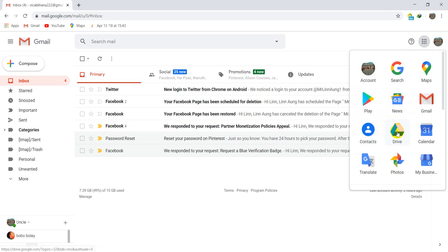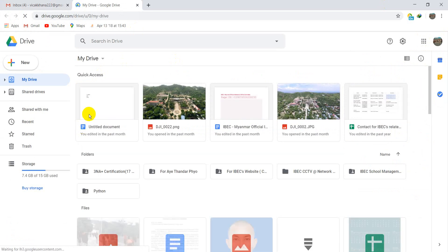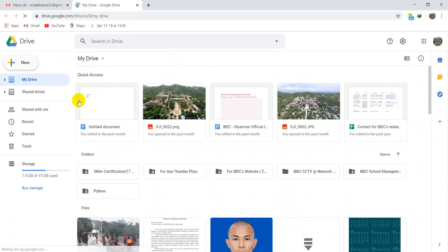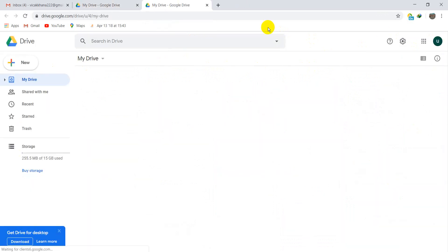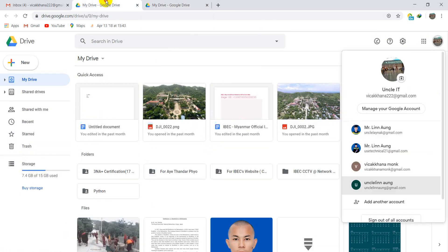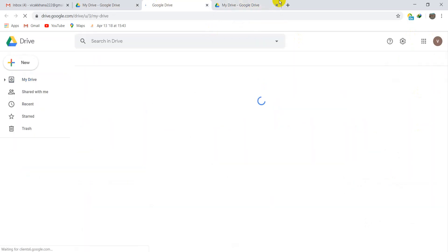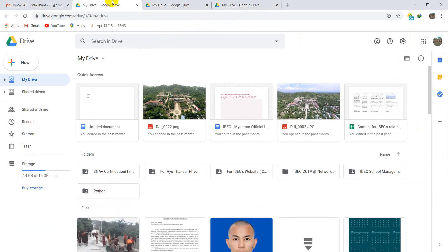Click Google Drive and you will see it like this. This is my existing account, so you can see my projects and other projects. When you open a new account you will see an empty Google Drive. I use most of my storage — about 7.4 GB of the 15 GB — to store my data and projects.